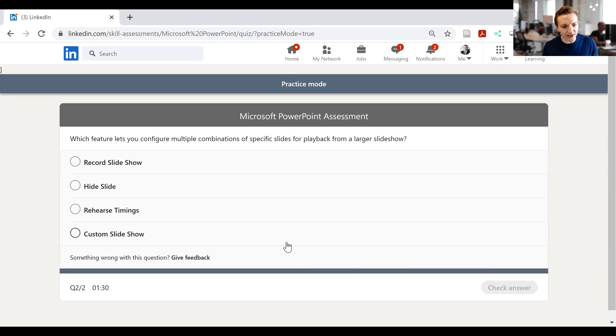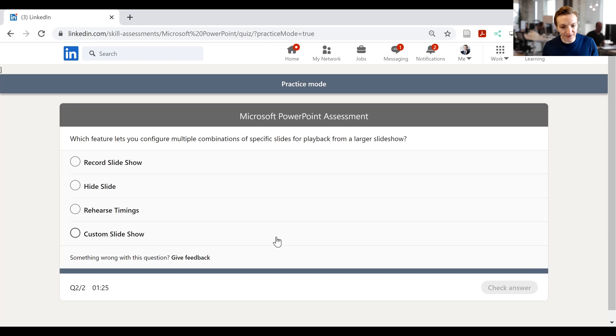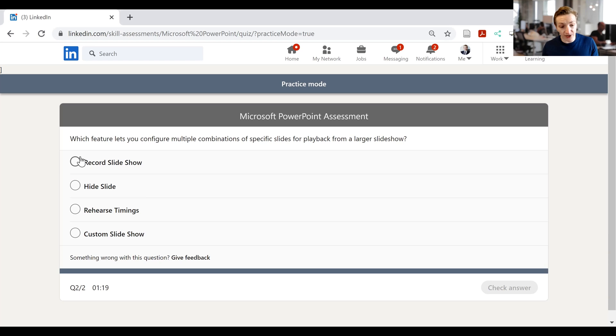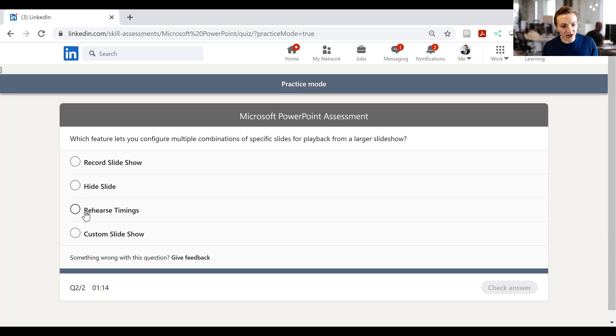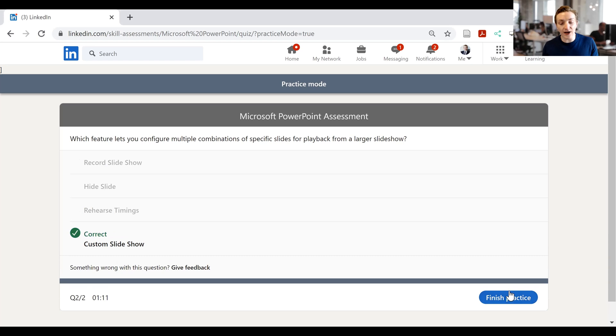Then next says, which feature lets you configure multiple combinations of specific slides for playback from a larger slideshow? Then we've got record slideshow, it's not going to be that. Hide slideshow, it won't be that. Then it will be rehearse timings or custom slideshow. I'm going to go with custom. Check, and I was correct. Now we can finish the practice.